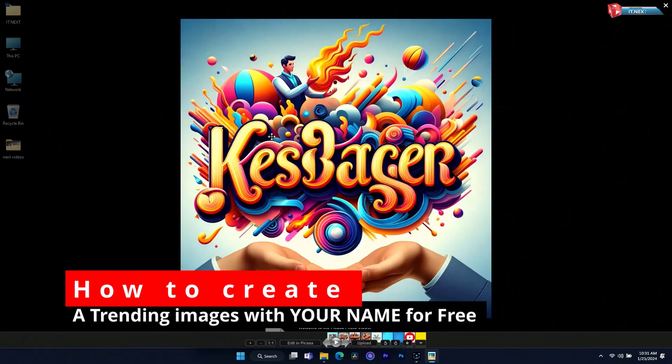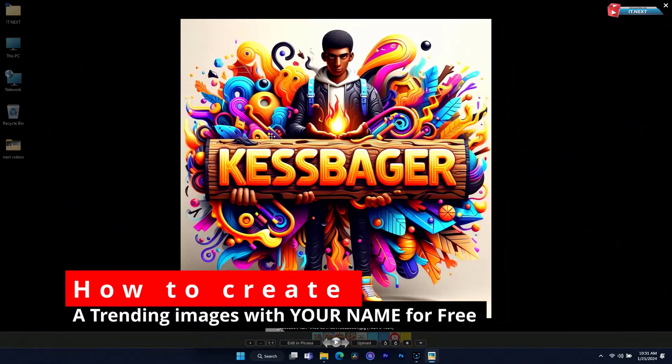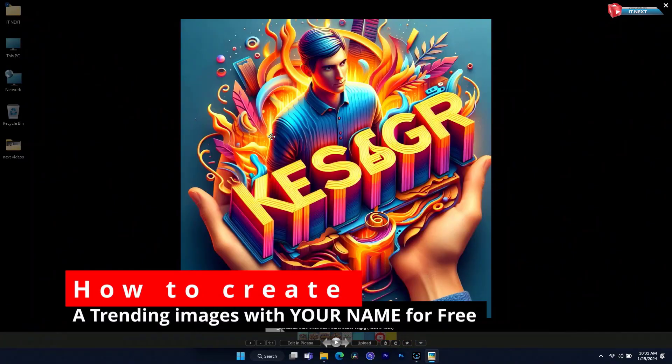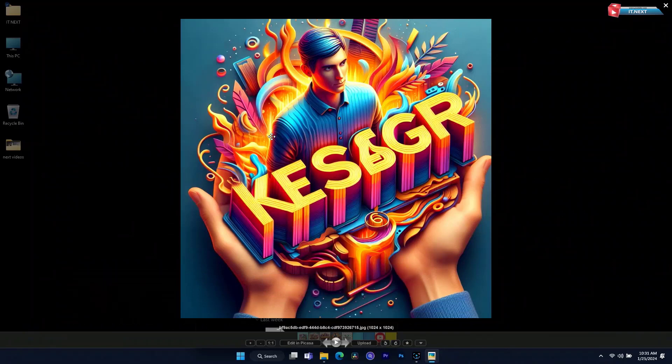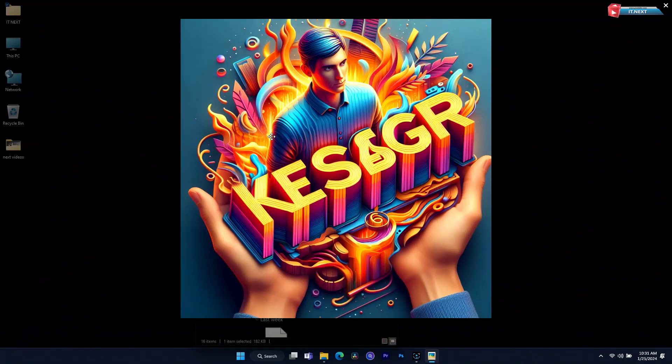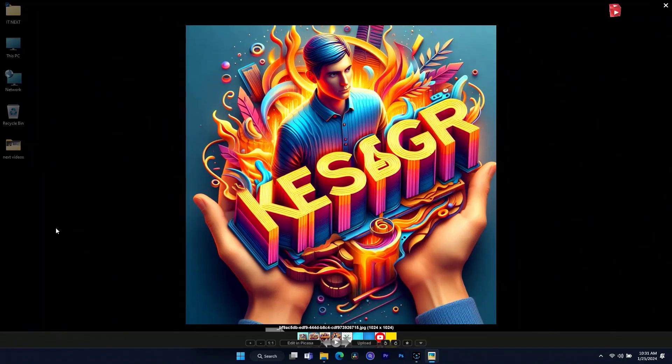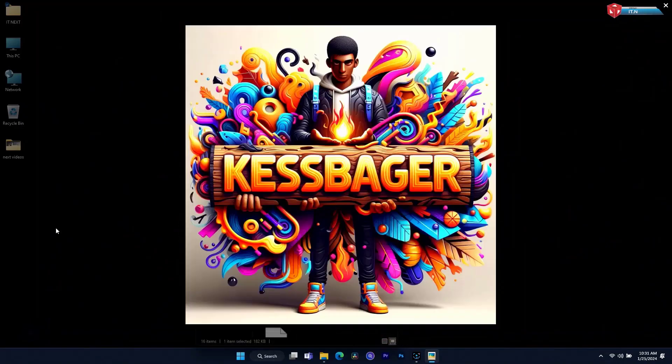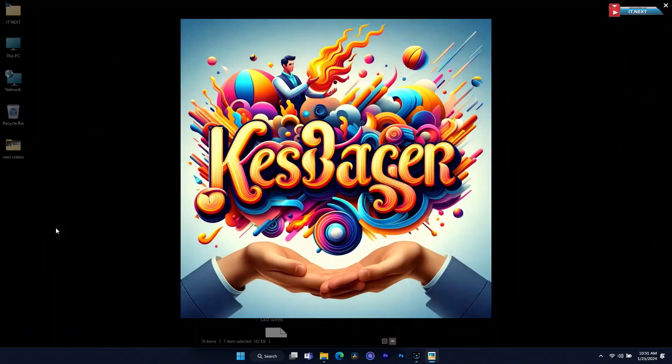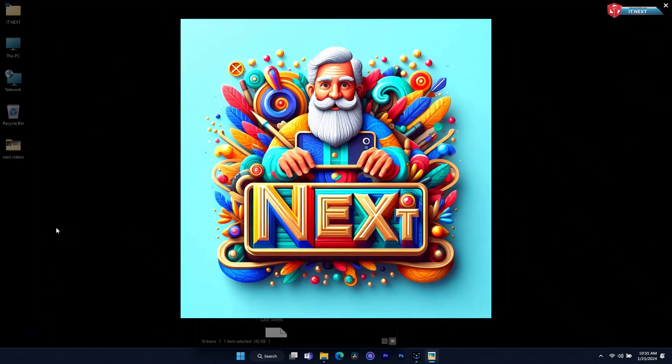How to create trending images with your name for free. Hello everyone. In this quick video I am showing you how you can create these kinds of 3D images for free.